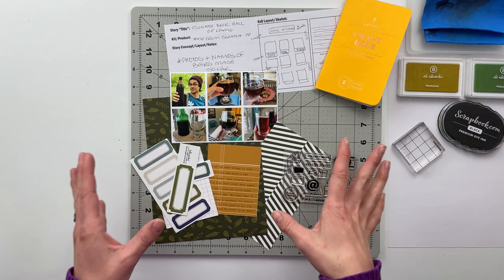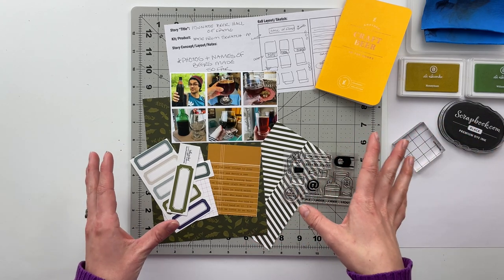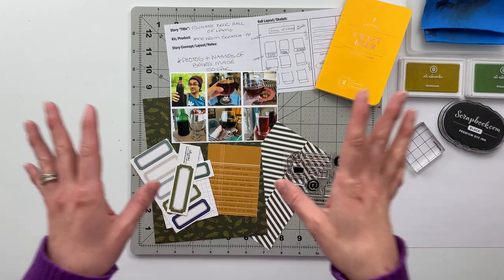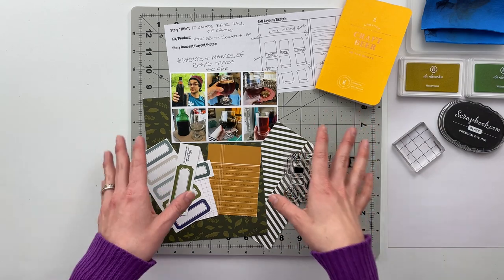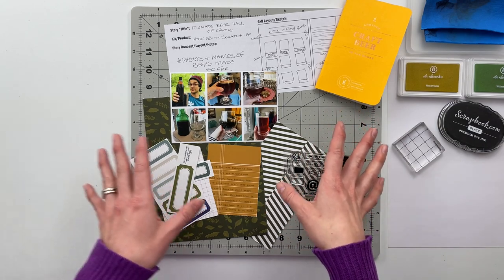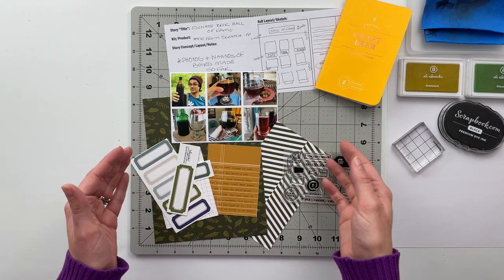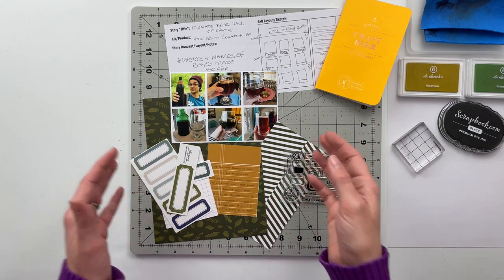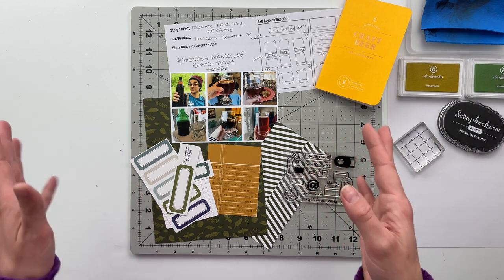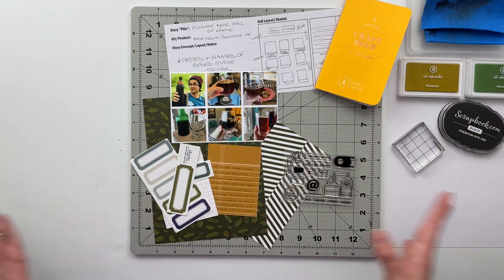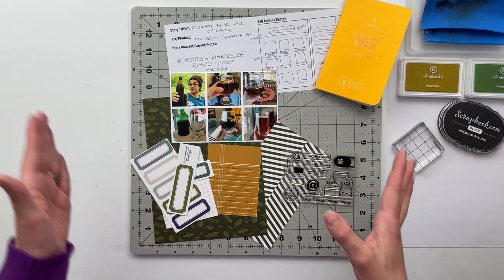Today I'm going to focus on the story about our craft beer hall of fame. I couldn't pass up the chance to do this one and to film it and show you guys the whole process.